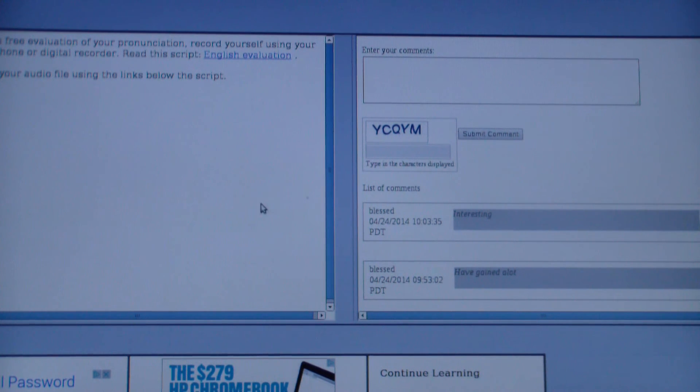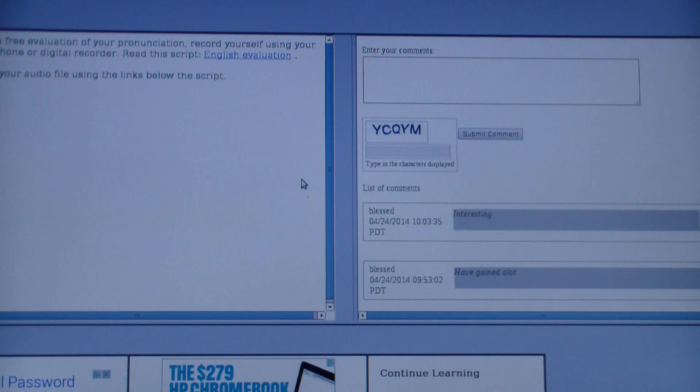That completes our tutorial for the 750 Business Words class. Hope you enjoy it.